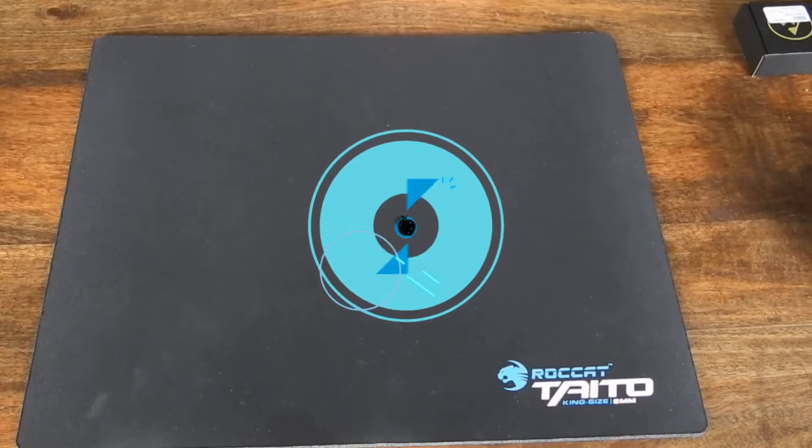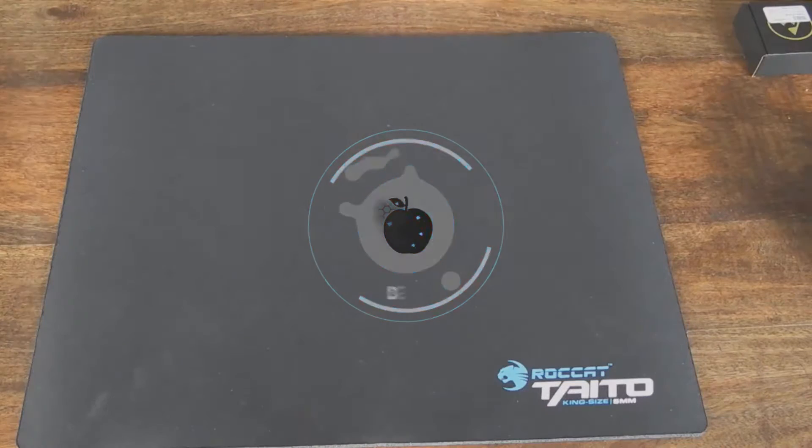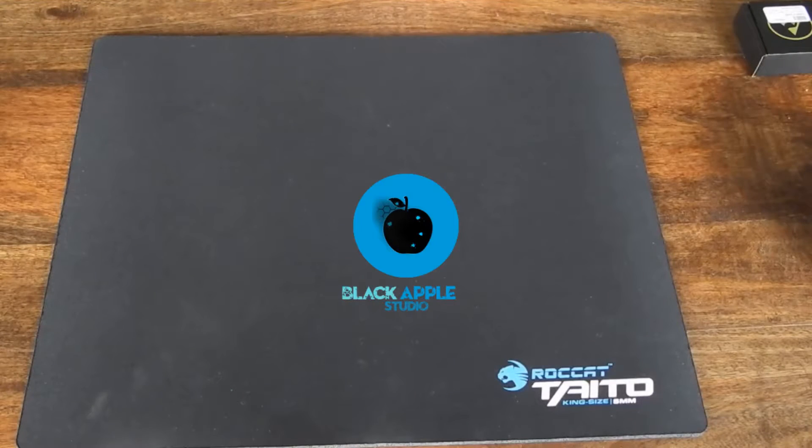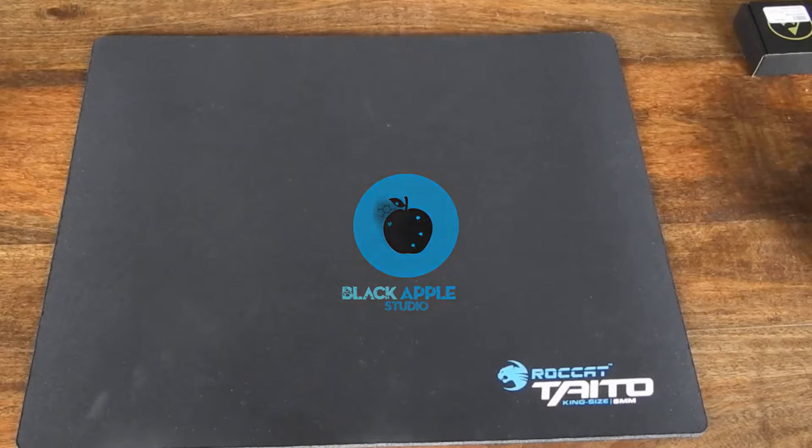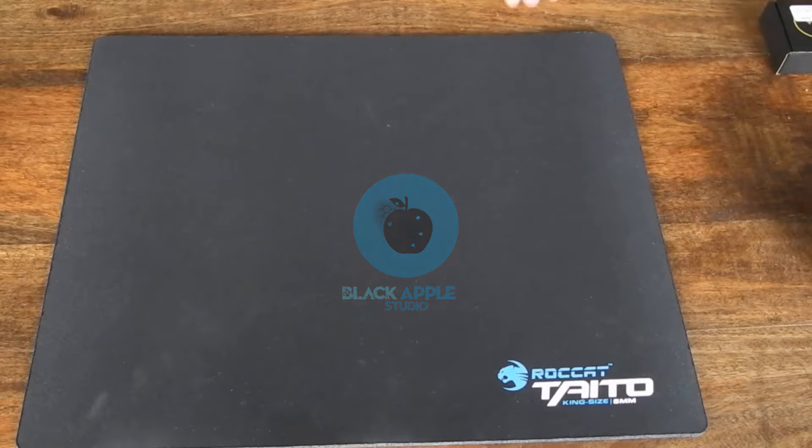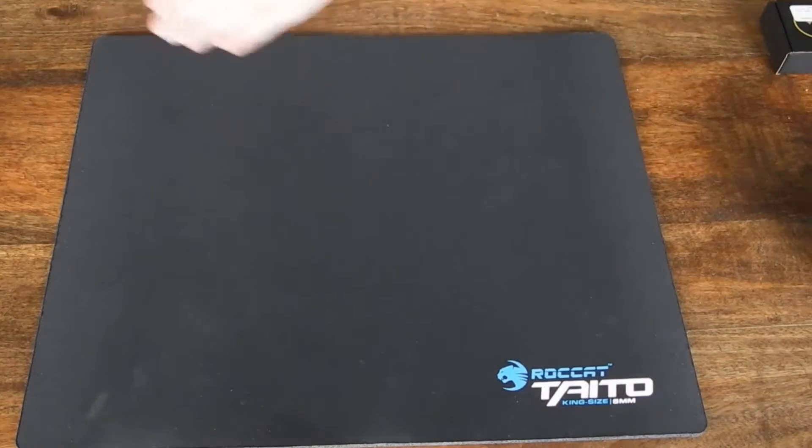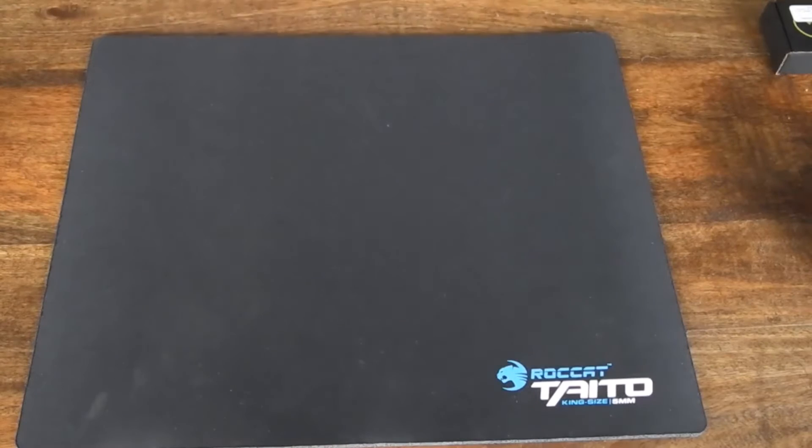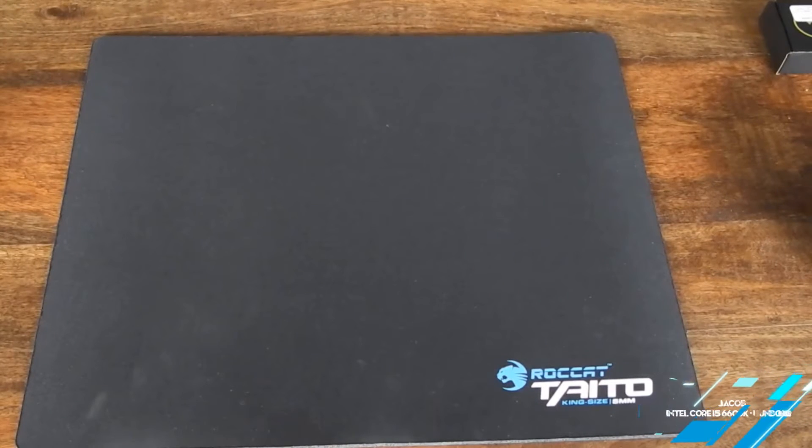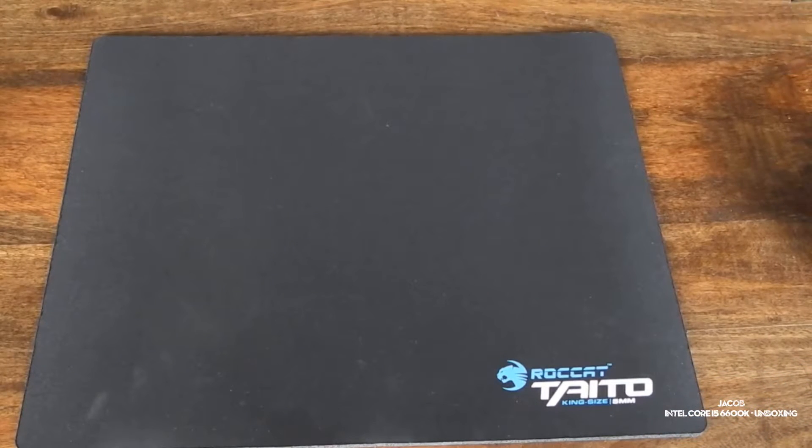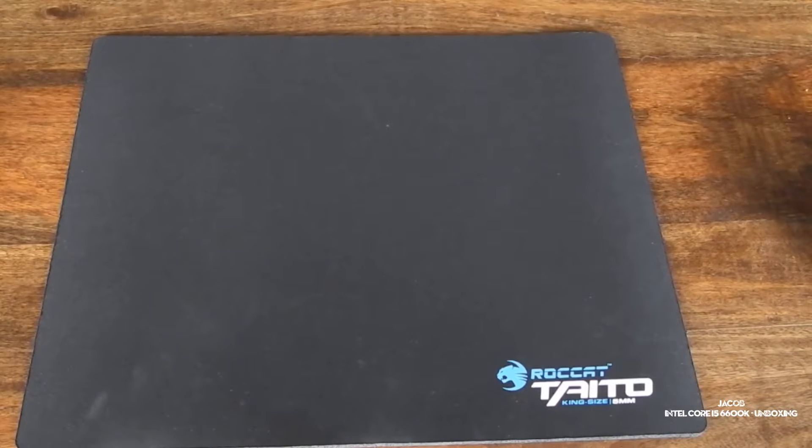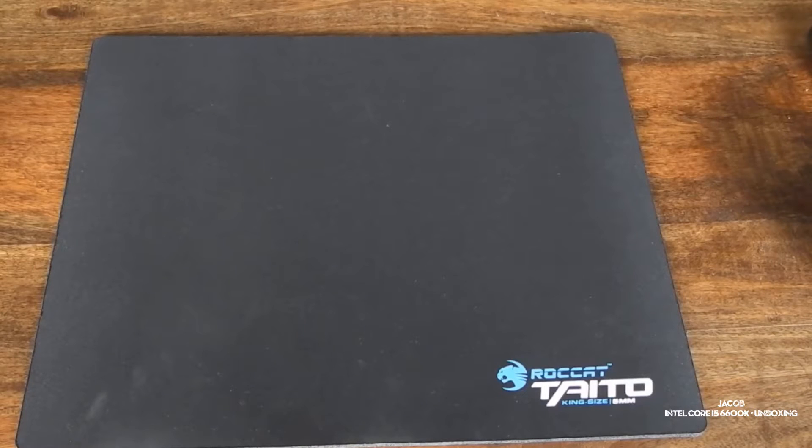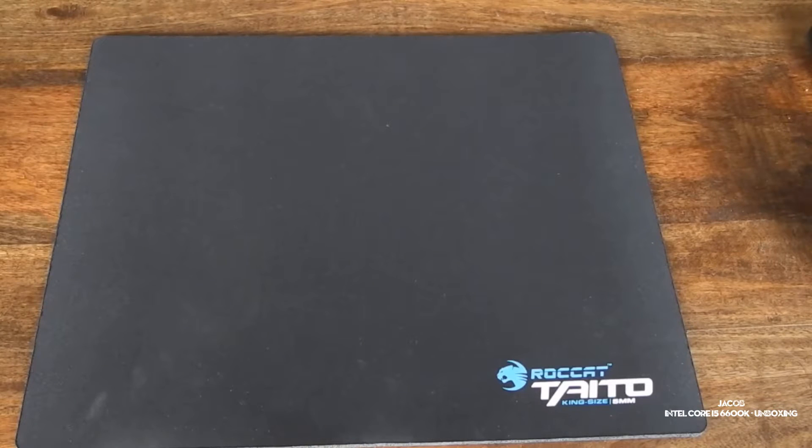All right, there we go. So, today what we're going to do is a bit of a unique one, really. We're going to be unboxing today an Intel Core i5-6600K processor, which is the 1151 socket. So, that's what we're going to be doing today.